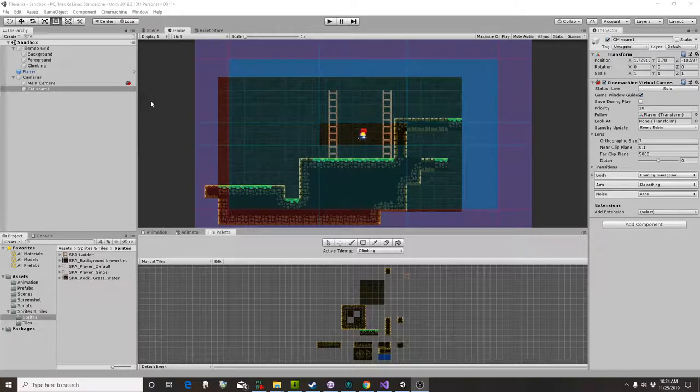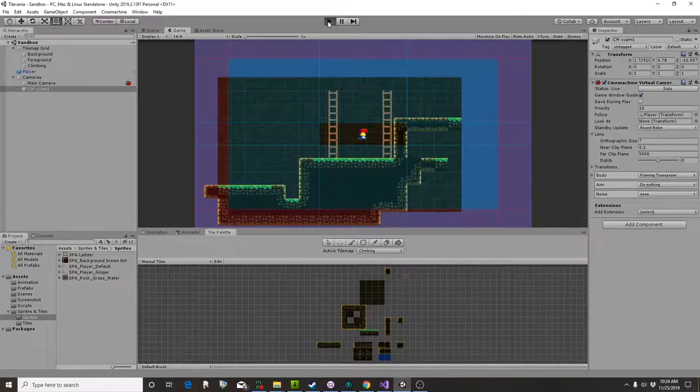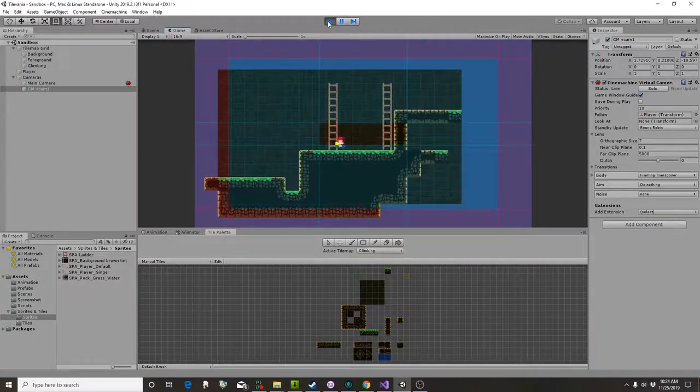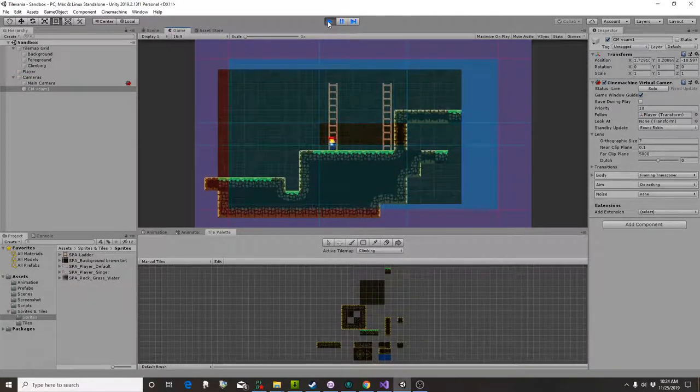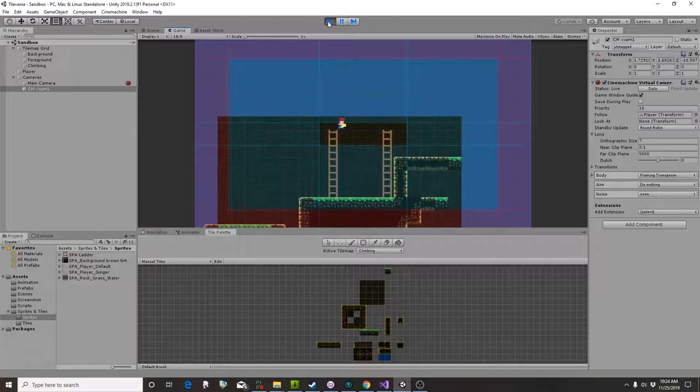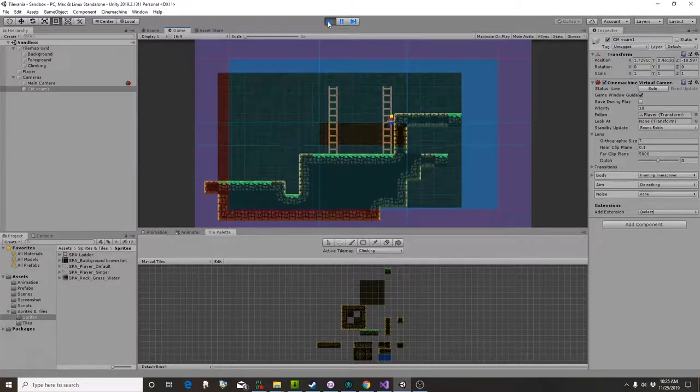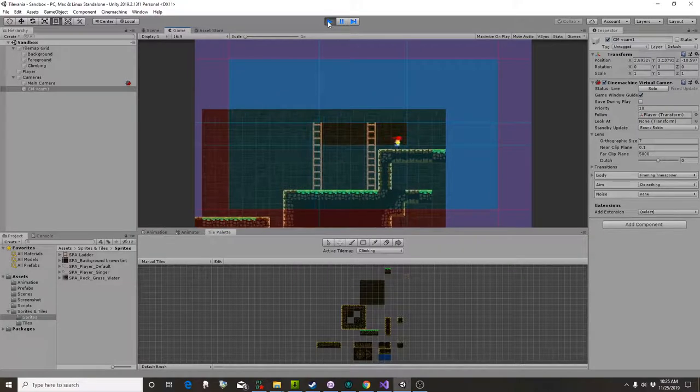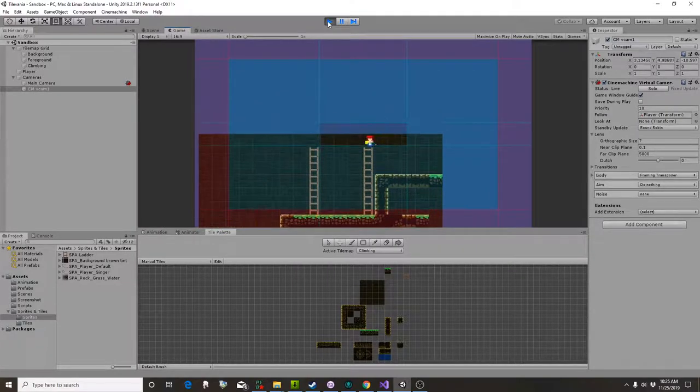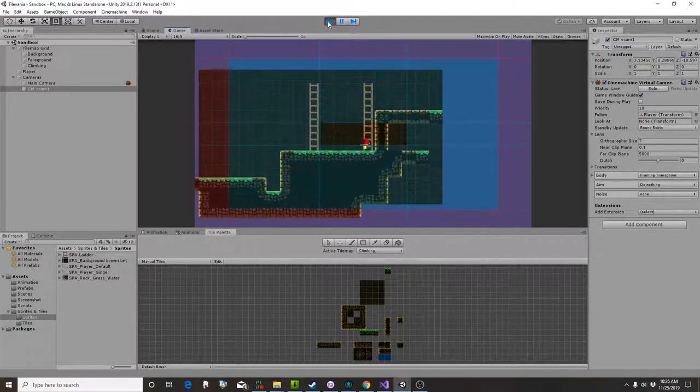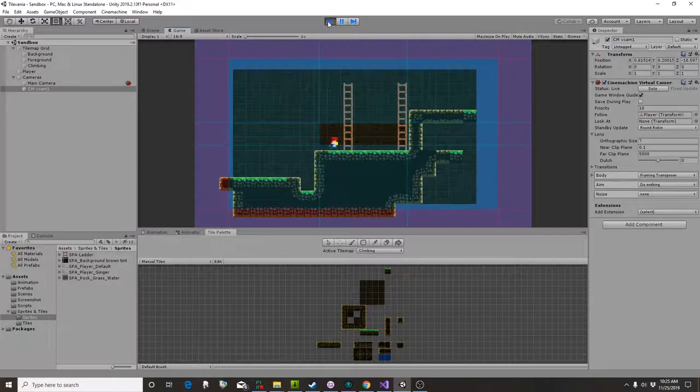All right, so since last time we have done a couple of really interesting things. First of all, we've made it so that our guy can climb. Now loop, there we go, climb. He can climb over here. You can get out of a climbing animation and jump onto a ladder and climb down. We also added the Cinemachine.